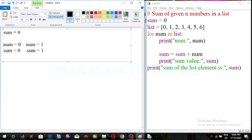It moves to the next list number. The next list number is 2. Number is equal to 2, and it prints the number. Using the sum expression, sum is equal to sum plus number. Previous sum value is 1, now the number value is 2, so 1 plus 2 is 3.